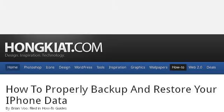Our top-ranked site to learn about how to backup and restore iTunes is www.honkit.com, specifically the page titled How to Properly Backup and Restore Your iPhone Data. This is the link.